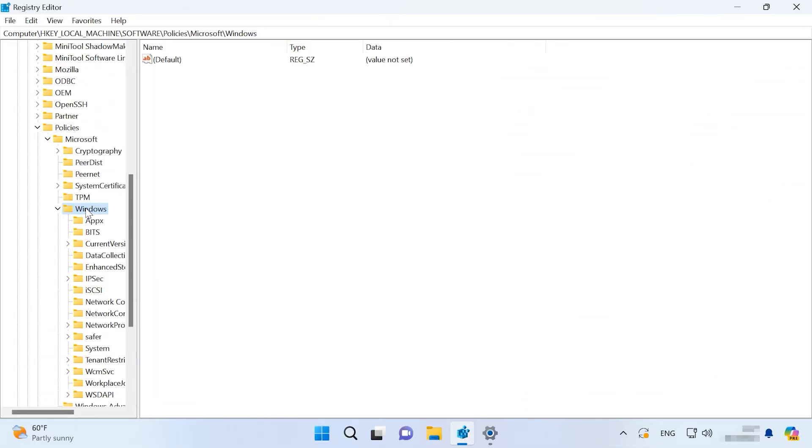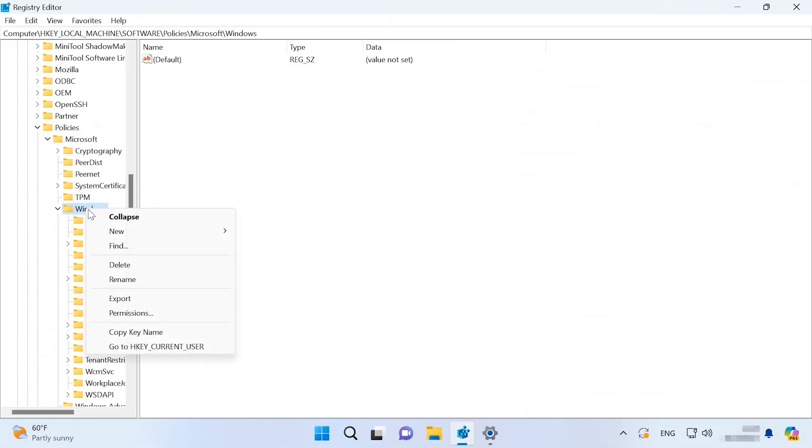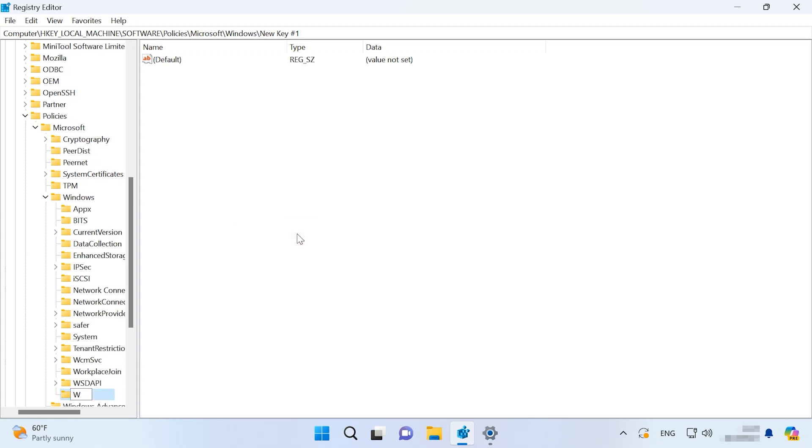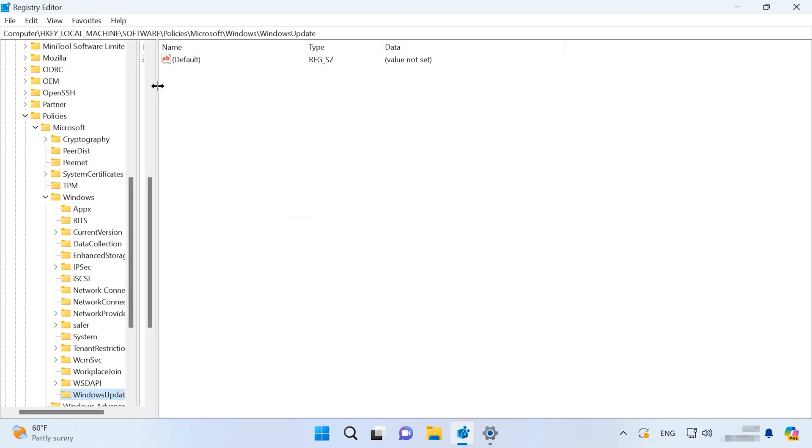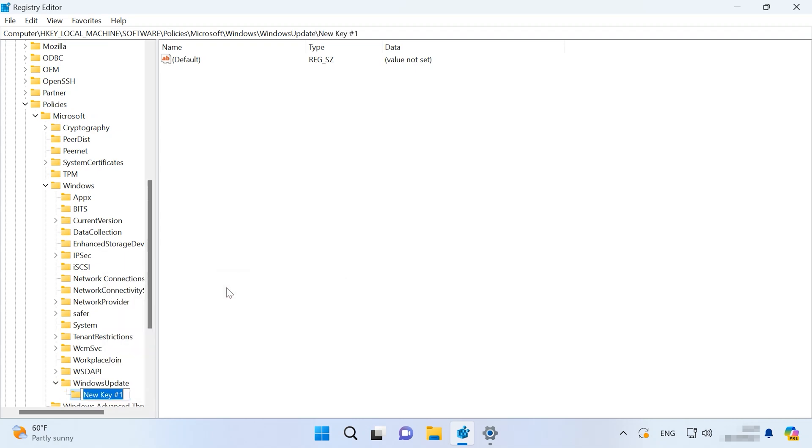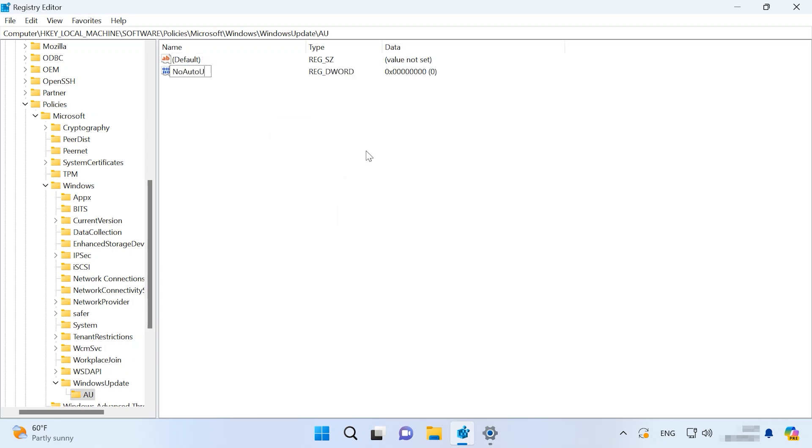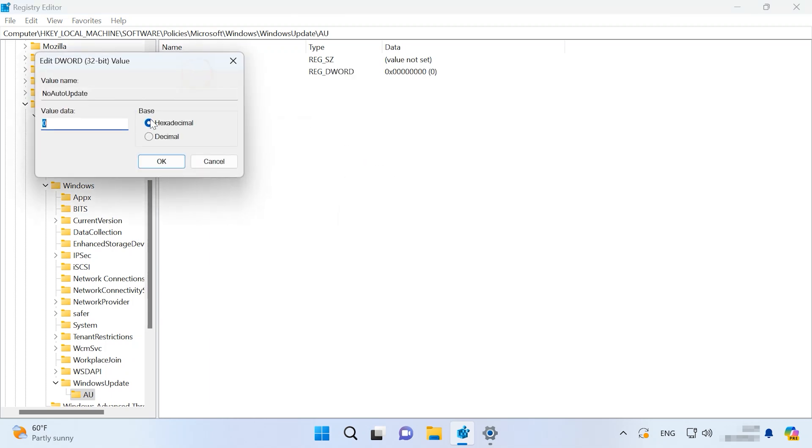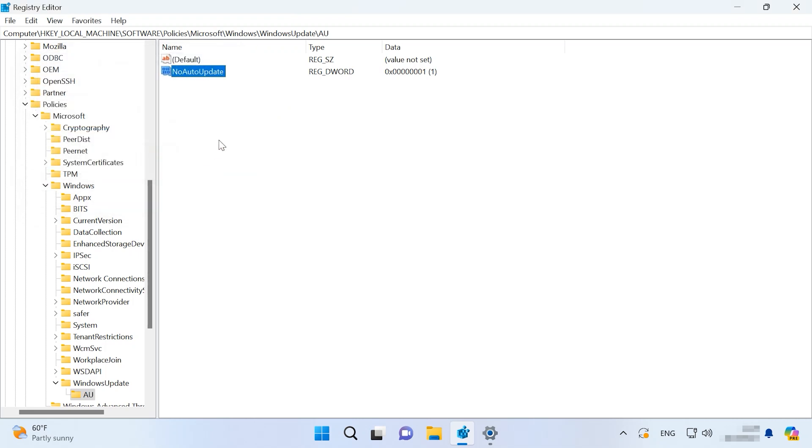Another tweak deals with automatic system updates. If you don't want your operating system to update automatically, you can stop this process by modifying the registry. Follow this path to make some changes. Create a new key here and give it a name WindowsUpdate. In the same folder, create another key with the name AU. Now create a new DWORD 32-bit value, give it a name NoAutoUpdate and then set its value data to 1. When it's done, the operating system will no longer receive automatic updates. If you ever want to update your system, you'll have to download updates manually and install them.